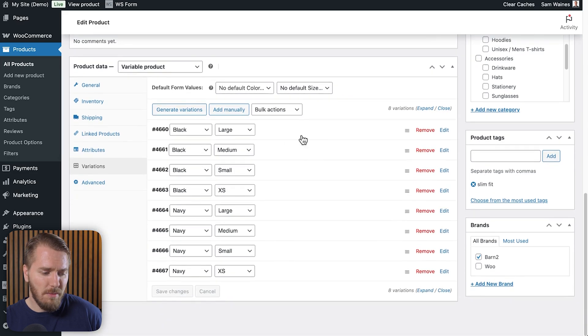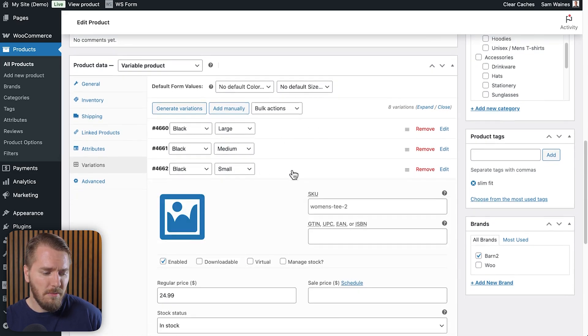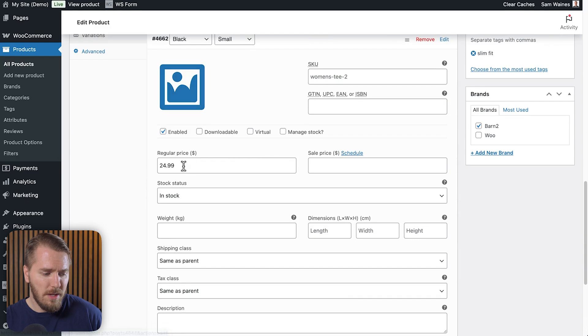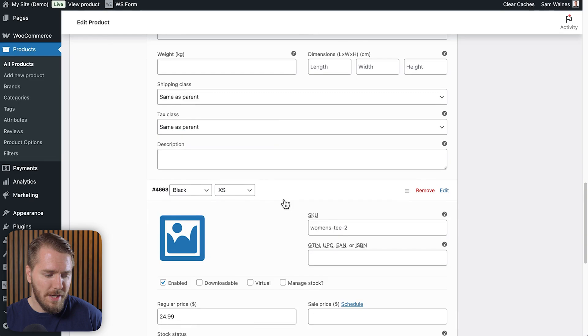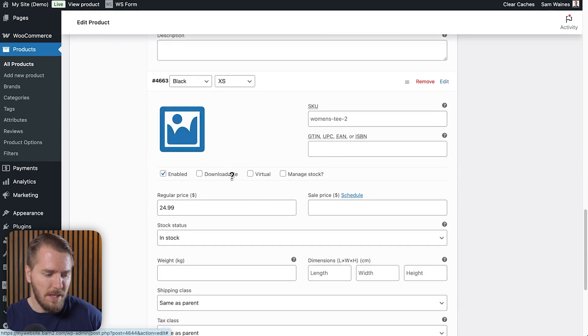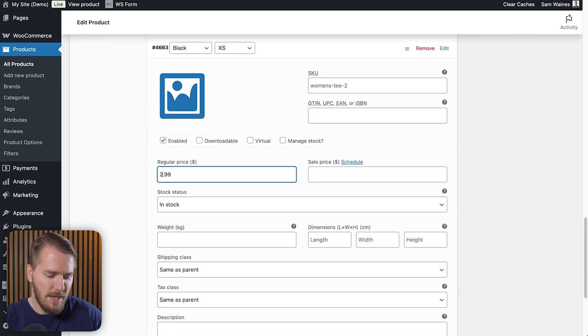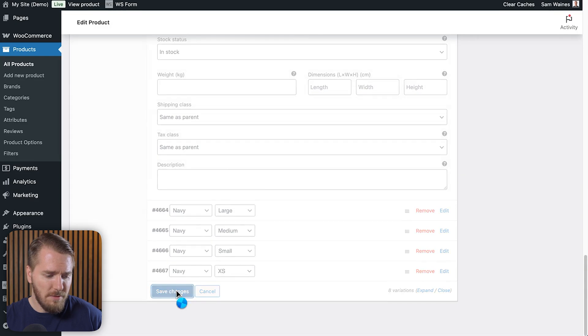Just to give you a quick reminder, this is what the editing experience is like in the normal WooCommerce product screen. You have your variable product with all the different variations — you click on one, update the photo, update the price, scroll down, update anything else you need to, and then click on the next one and do the same thing: update the image, update the price, etc., all the way down until you click save changes.